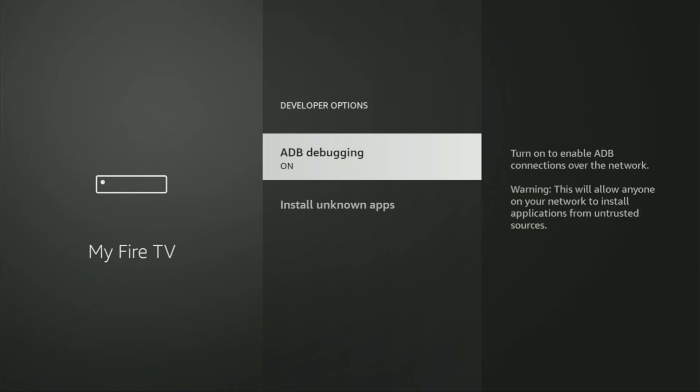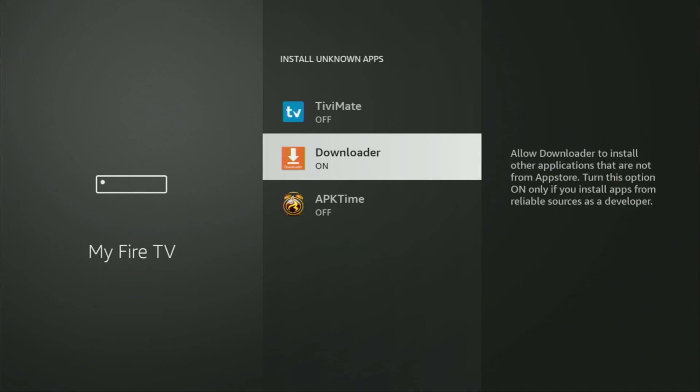So open them, make sure to enable ADB debugging, then go to Install Unknown Apps and turn that option on for Downloader. What it does is it's going to allow us to install other applications from the internet, and not only those which are available in the official Amazon App Store by default. And that's exactly what we're going to do right now.